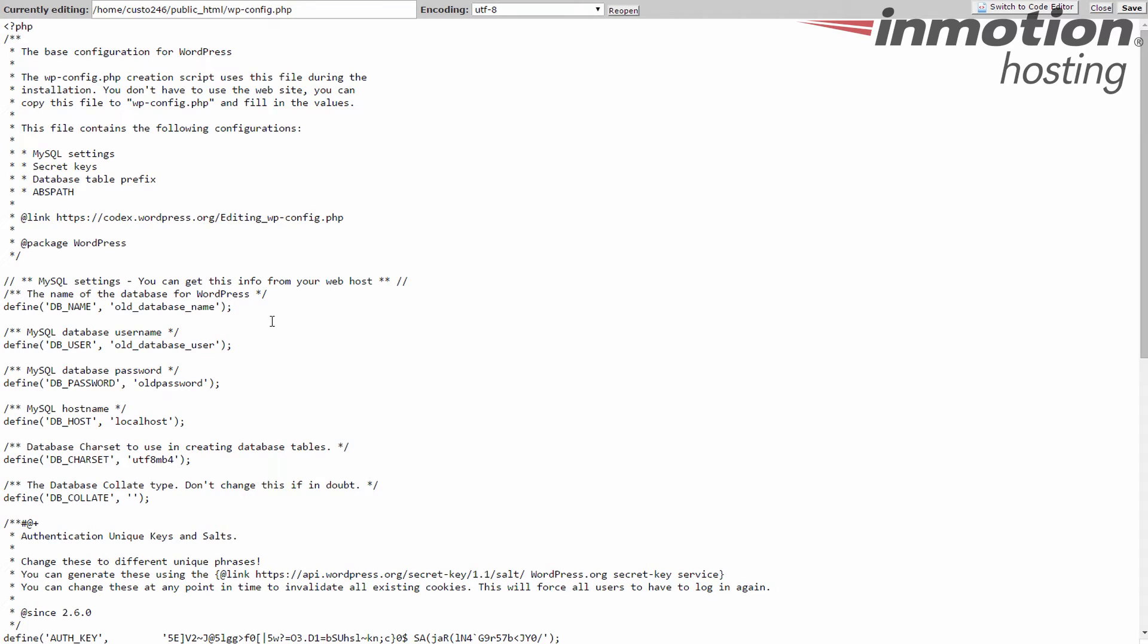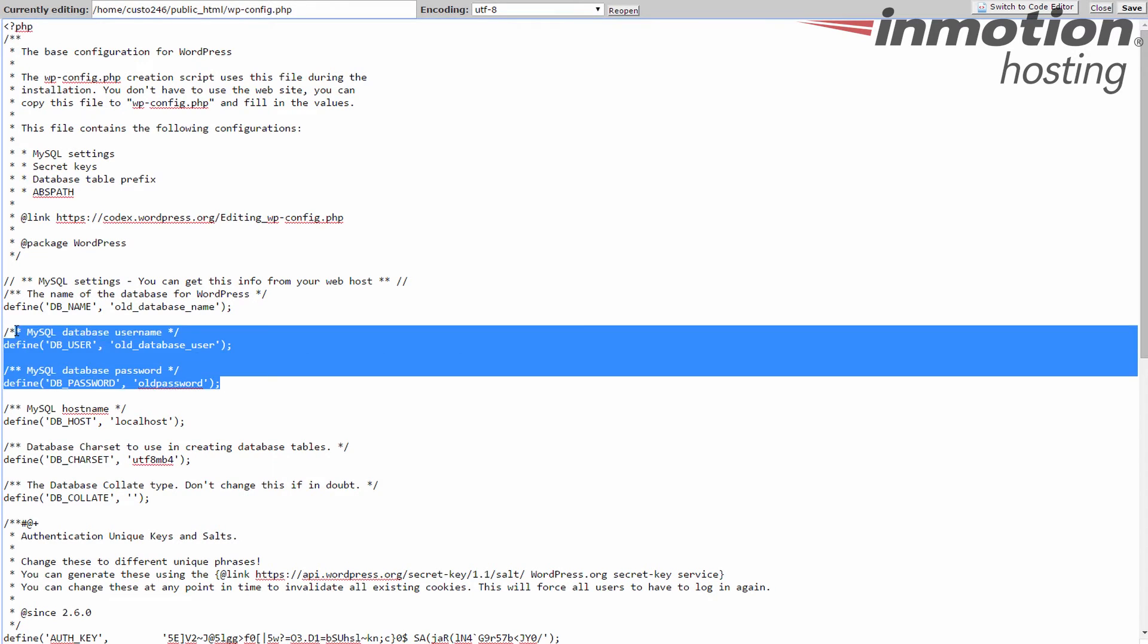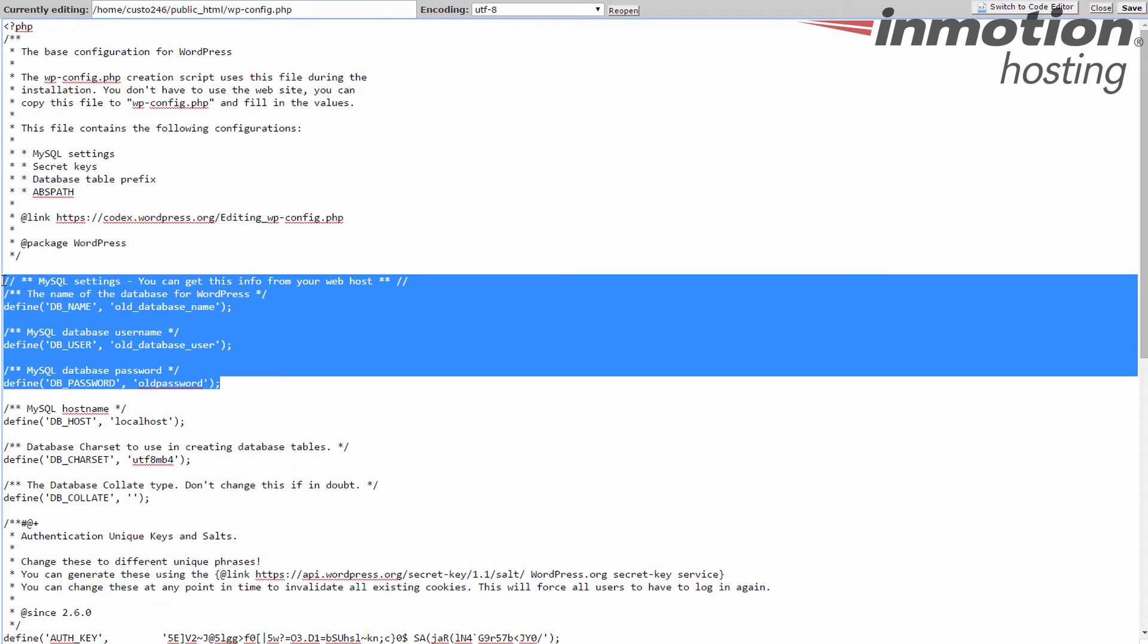Now the database information is just below the comments. I'm going to highlight it for you. Right here. These three variables, the database name, the database user, and the database password are the three we're going to change.